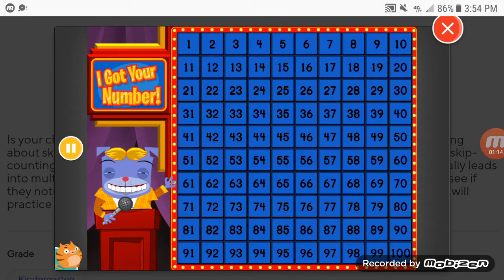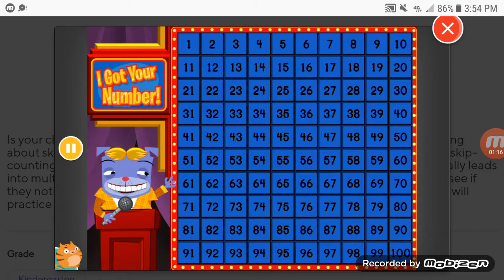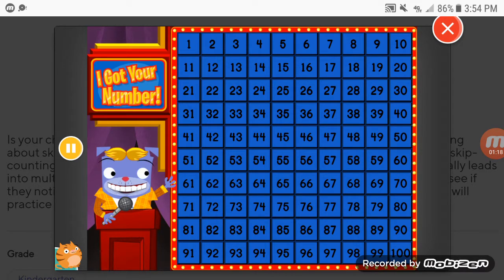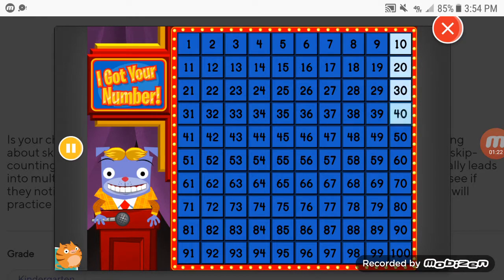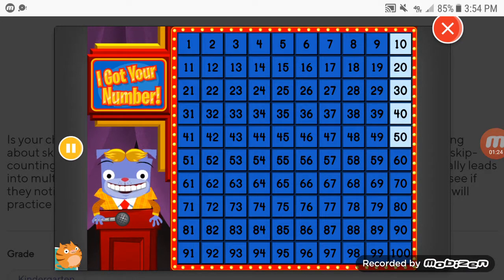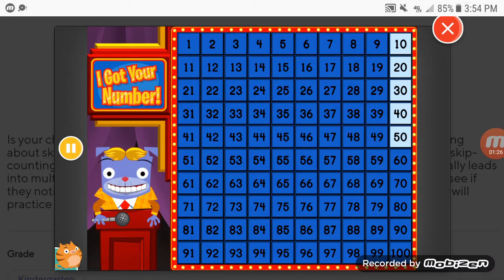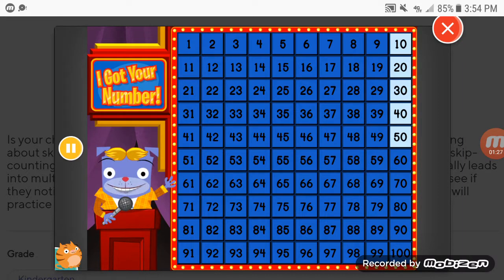Now, for the final question. Count by tens, starting with the number 10. I Got Your Number. Great, Moogly Moogly.